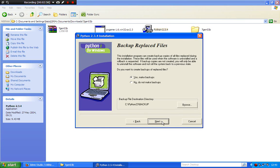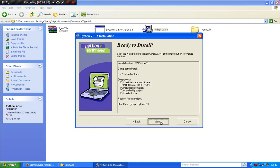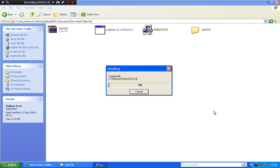Hit Next. This part is not really important, so just click No — don't make backups. Click Next, Next, Next, and there you are — it's installing Python 2.3 on your computer. After you've finished installing Python, you've got to install Pygame next, and then you're ready to go.